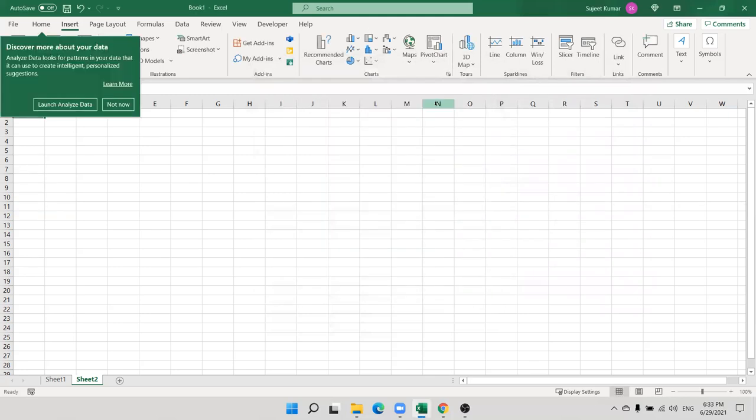Do you understand what is the external pivot table and why we use the external pivot table? Now tell me, what is the version of your Excel? Because up to the 2007 version features we have finished here.